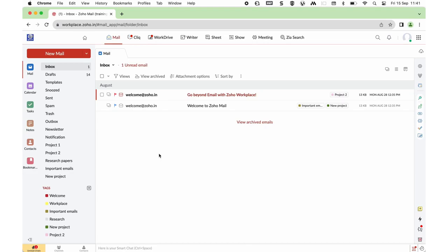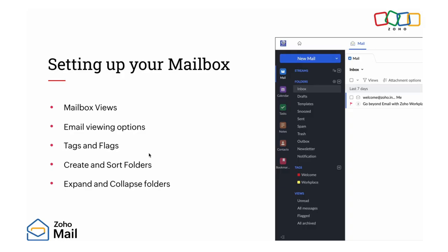Under setting up your mailbox, we already covered mailbox views, email viewing options, tags and flags, creating and sorting folders, and expanding and collapsing folders. Let's move on to the next topic.